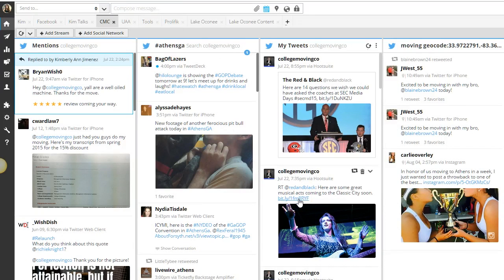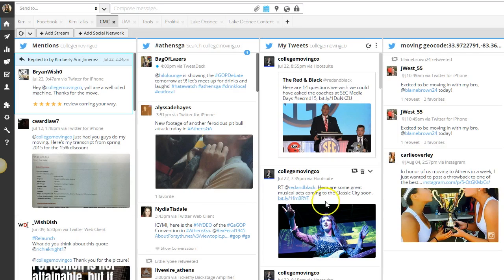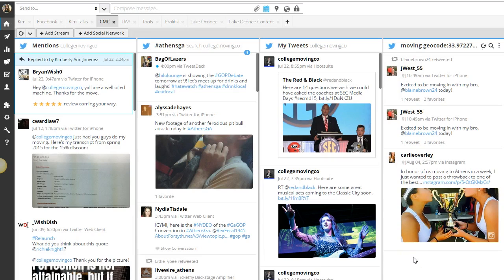Alright guys, so Hootsuite just announced today that they are now able to publish to Instagram. I wanted to shoot this really short video to show you how the feature works. I know this is one of the questions I get asked the most in terms of how to schedule content for Instagram.